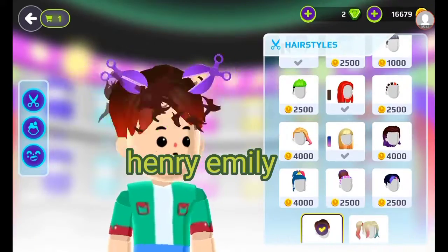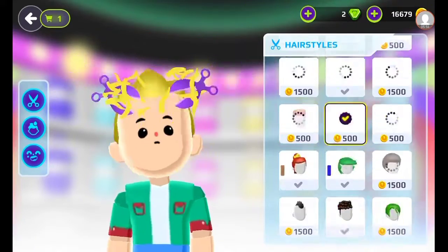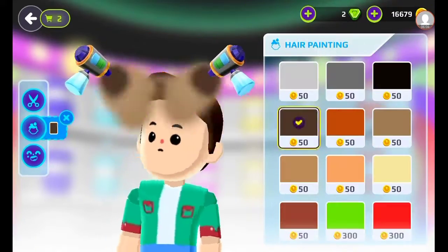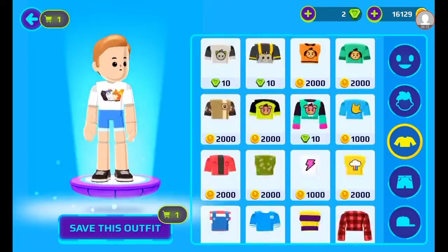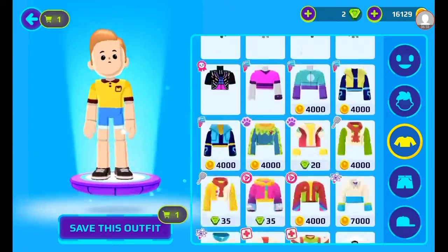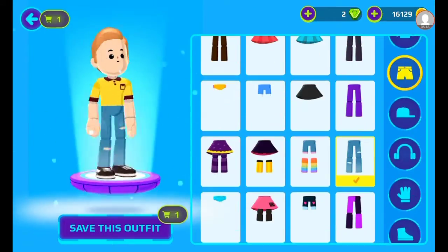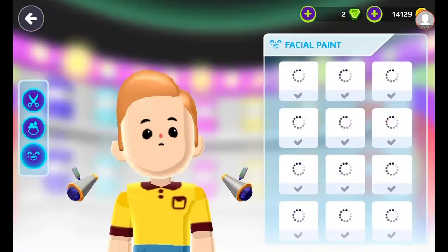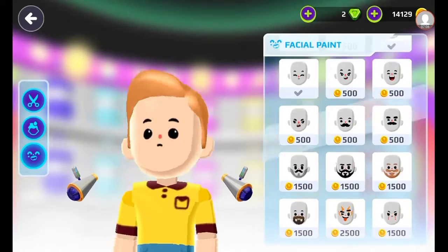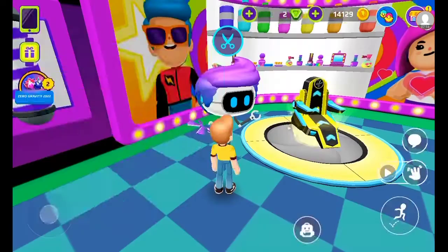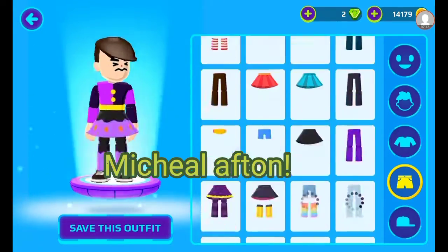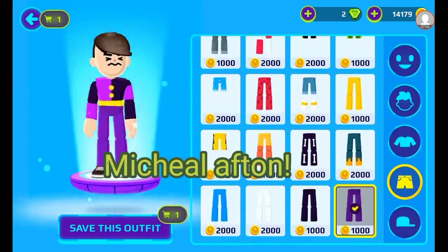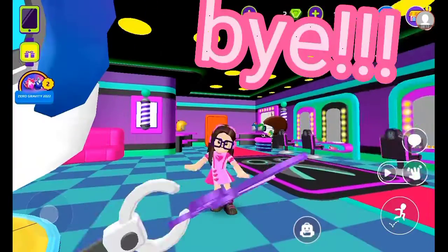Henry Emily. I was playing around with his hair. I had to buy his clothing. I was looking for a face because he has a beard. And this is Michael Afton.